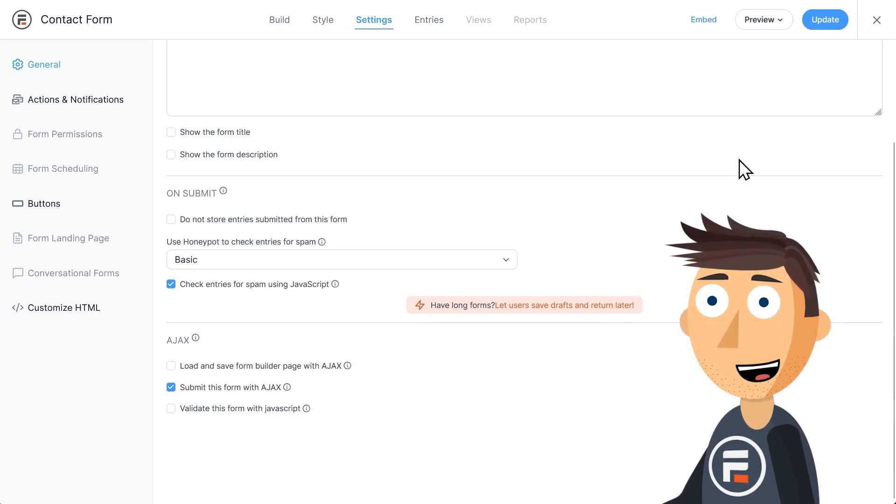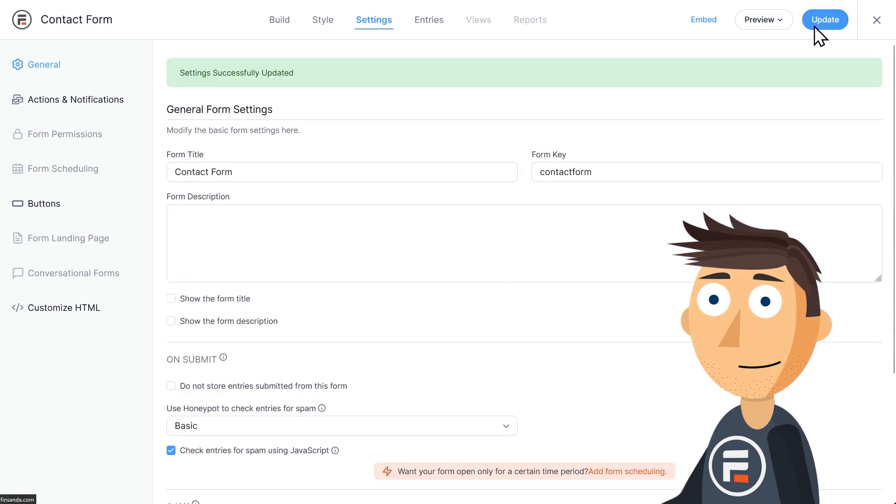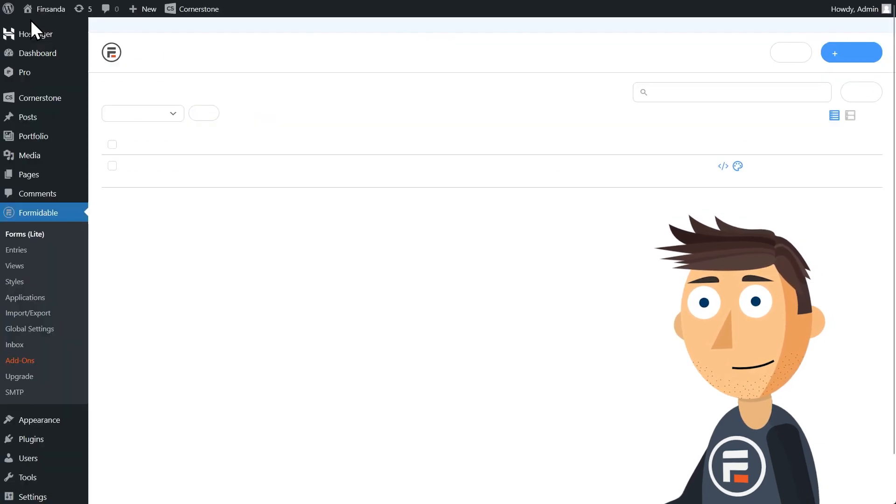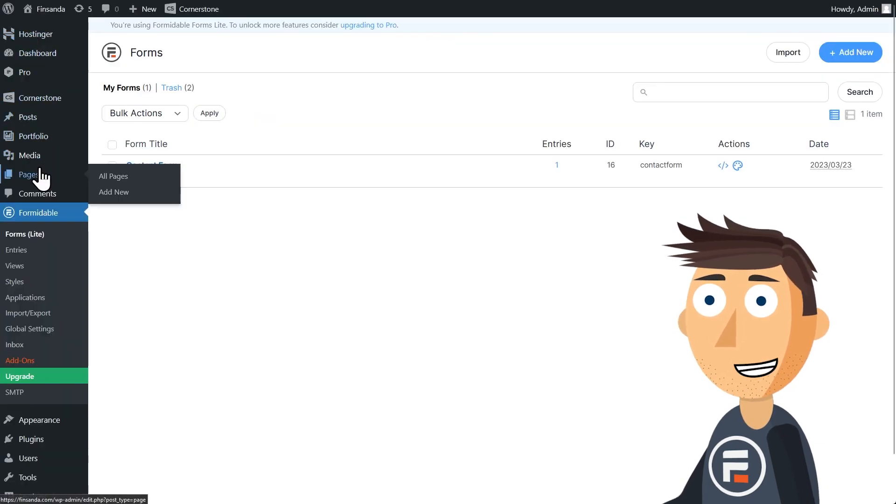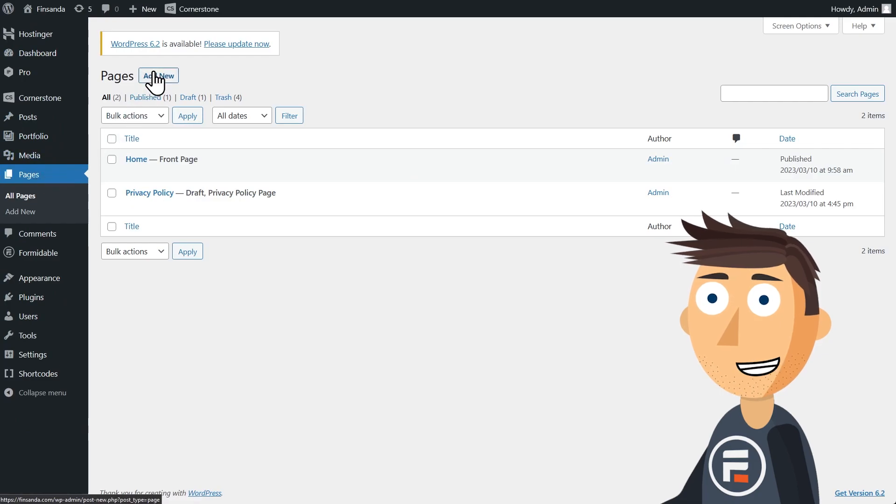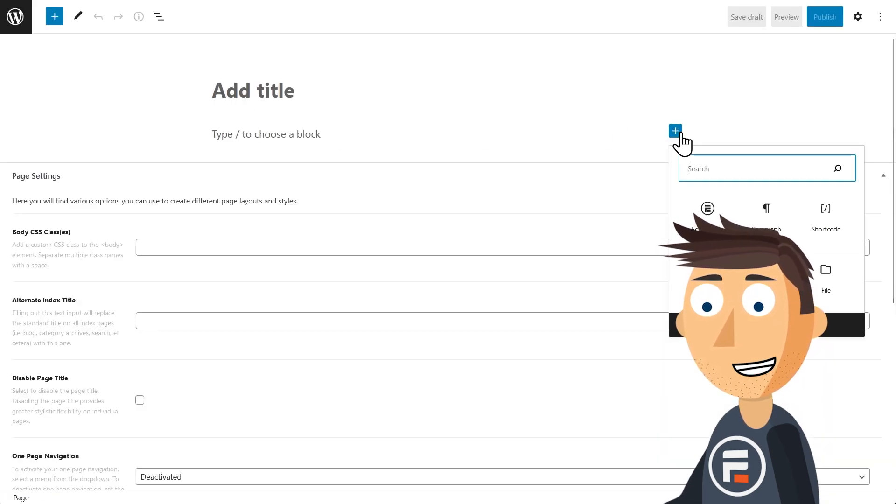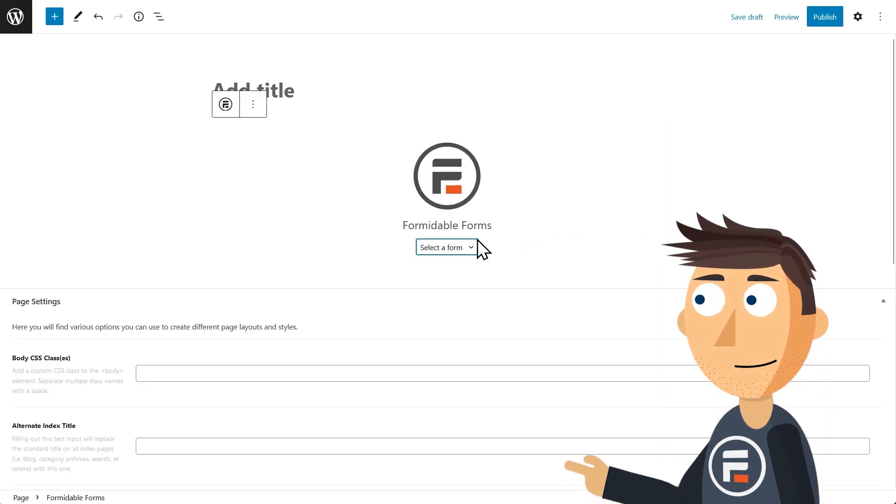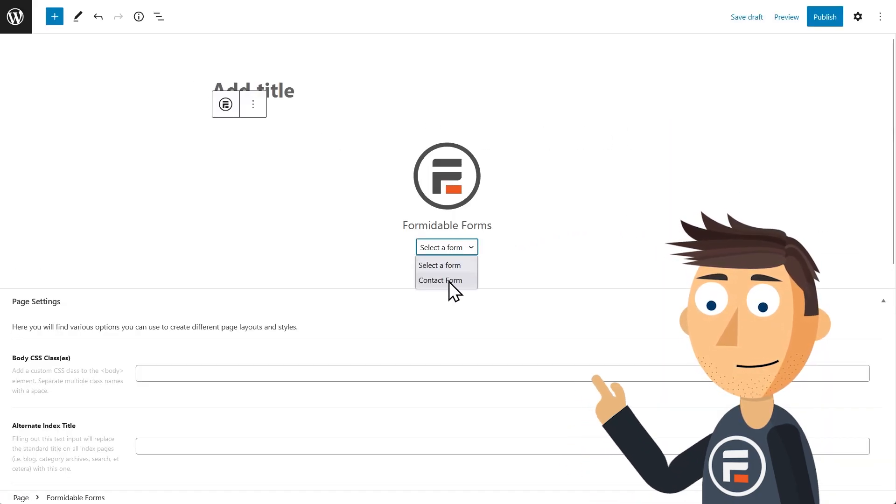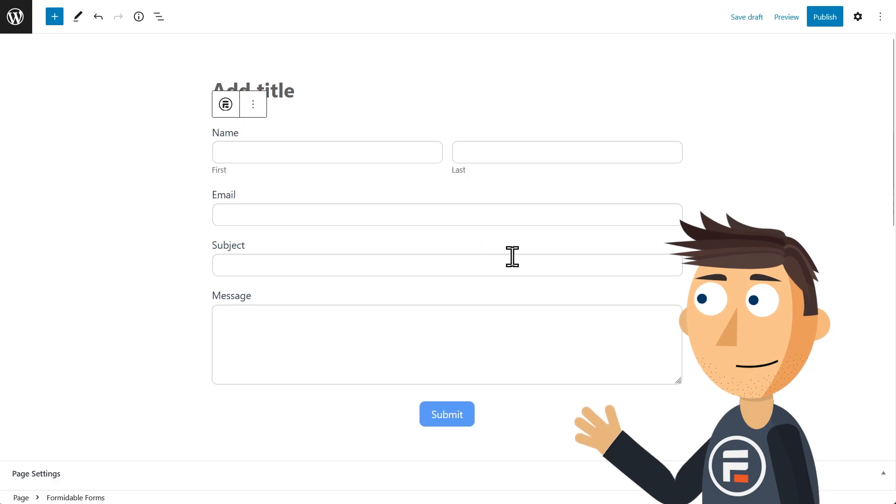Now hit update to save your change and let's test it out. I'm going to create a new page and then add the form to that page and let's preview it.